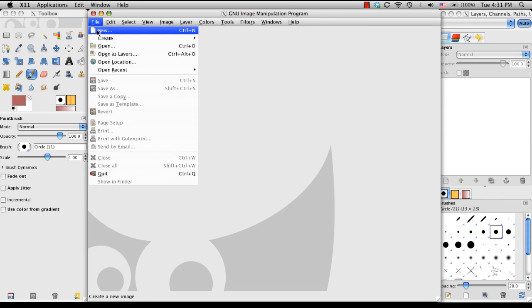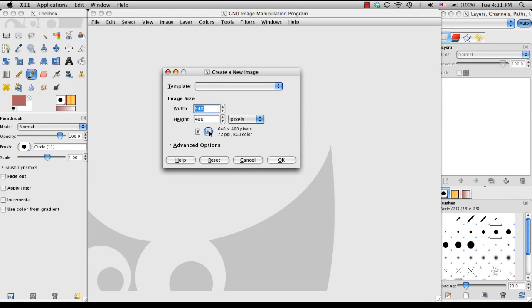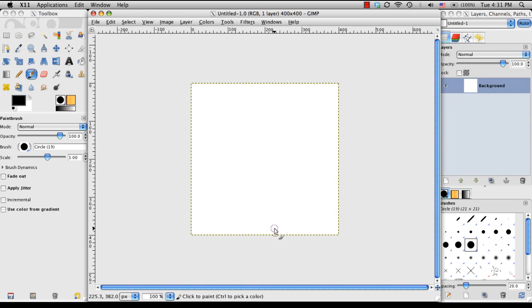In GIMP, I'm going to go ahead and create a new document, let's make it a 400 by 400, send my resolution to 300, okay.